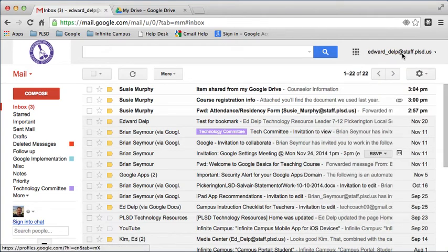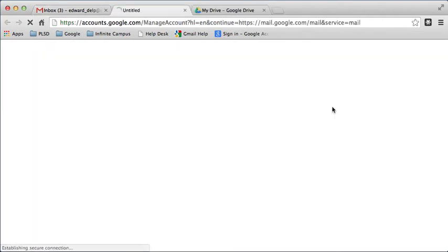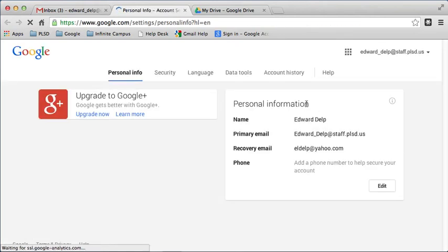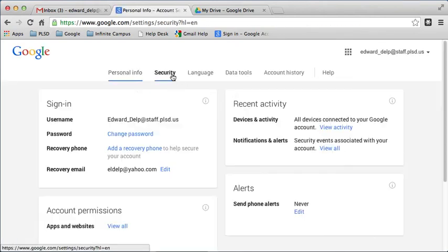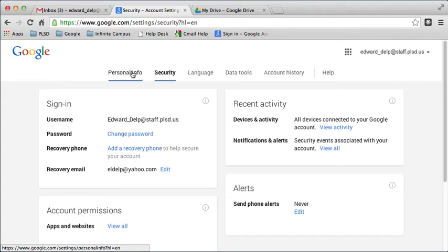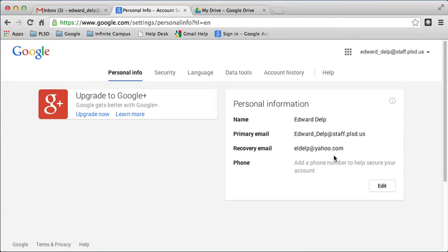You'll notice that your name appears here with your full address. When you click on it and then choose Account, you have the opportunity to go into Security and change your password. You can also set up some recovery email so that if you forget your password or for some reason you can't get in, information will go to your other mailbox.